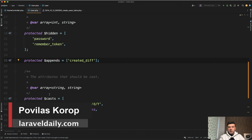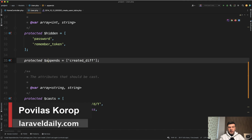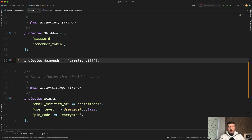Hello guys. Today I want to talk about an Eloquent model property called appends — what it means and when you would use it.